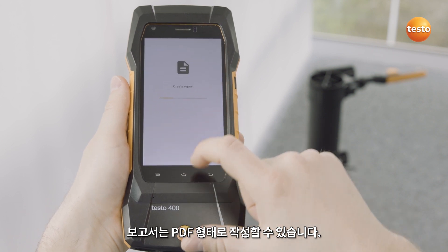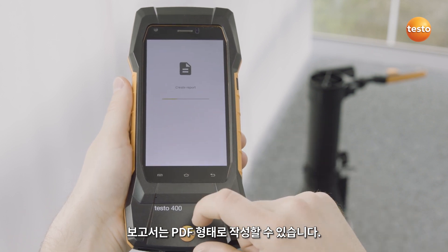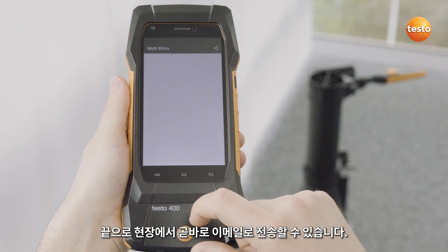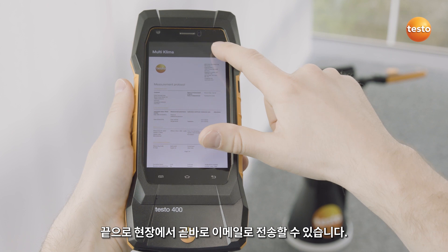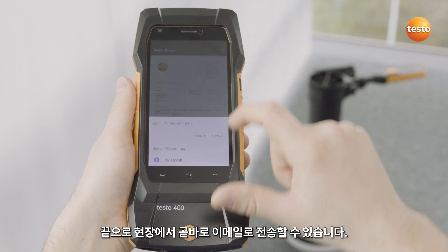The report is now created as a PDF. Finally, you can send it as an email directly on site.